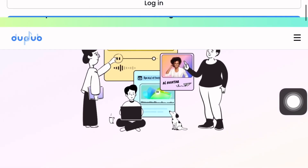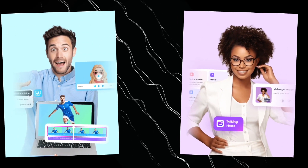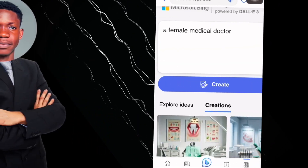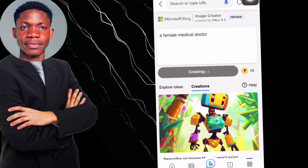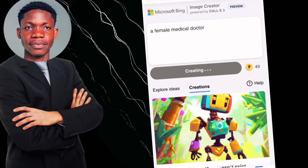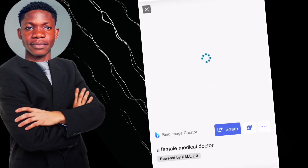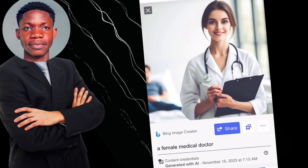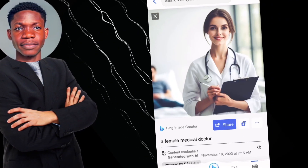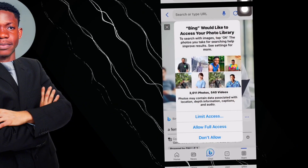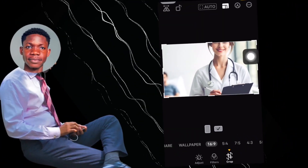Now let's head on to the fun part — where we create our personalized avatar. Head on to your Bing application on your mobile phone and select Bing Image Creator. You need to be signed in to Microsoft before you can use this feature. We're going to give it a prompt — a female medical doctor — and wait about 10 seconds for the image to be generated. You can download any of these images and use it as your personalized avatar. To get a TikTok vertical ratio, trim down the avatar with any photo editing app.